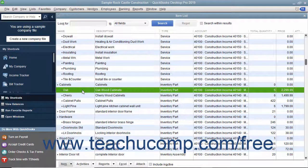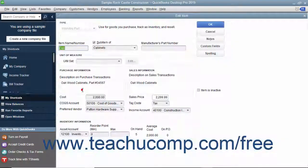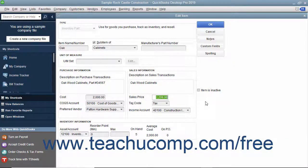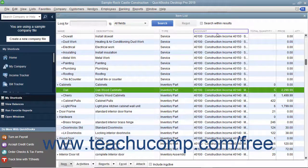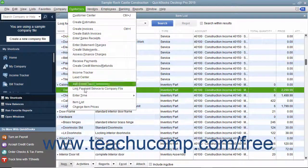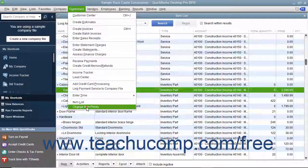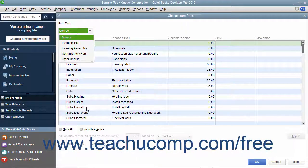While you can always edit an item's price in the item list by opening the Edit Item window and directly changing the price in that window, you can also change the price of multiple items in the item list simultaneously. To do this, select Customers > Change Item Prices from the menu bar to open the Change Item Prices window.